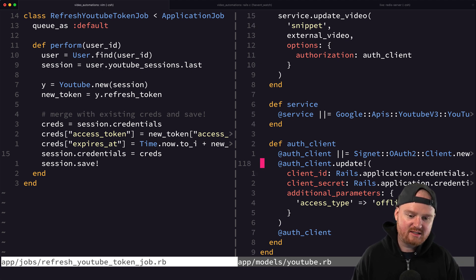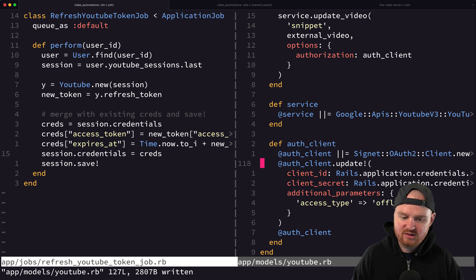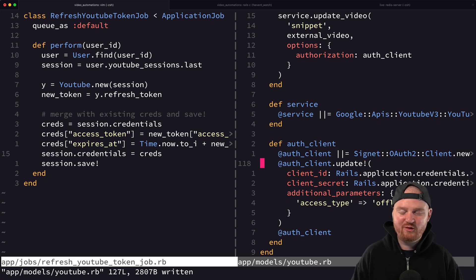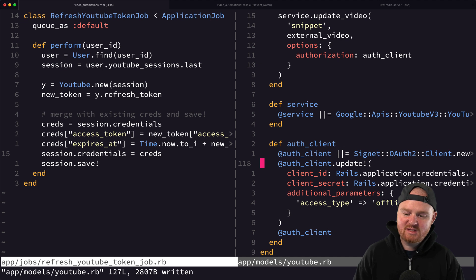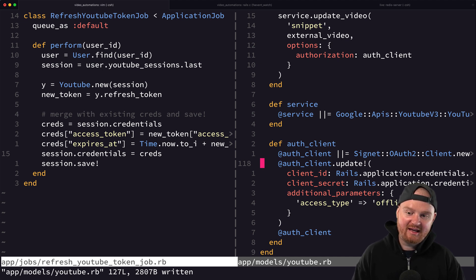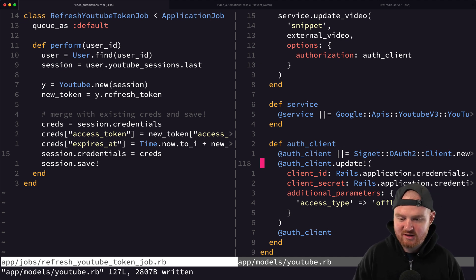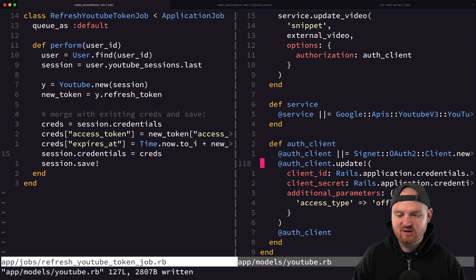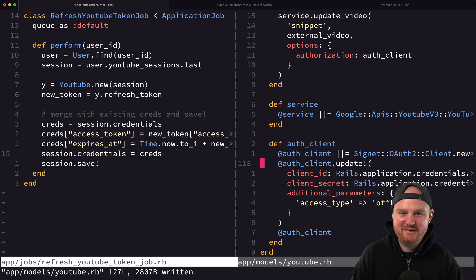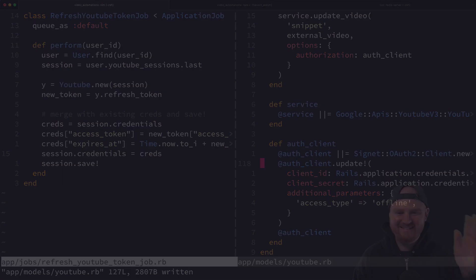We also updated our auth client method inside the service to pass in the client ID, client secret, and `access_type: :offline` as additional parameters, so that if we attempt to make an API call with an expired token it lazily refreshes just in time. This pairs nicely with the initial episode on how to authenticate to YouTube — let us know what you're building with the YouTube API in the comments.